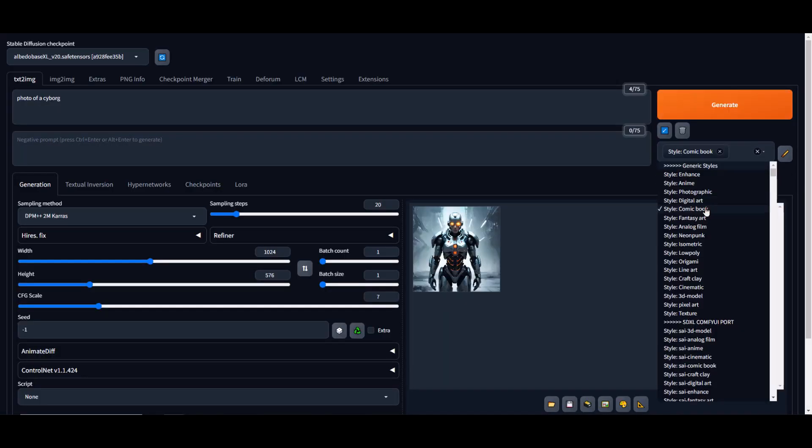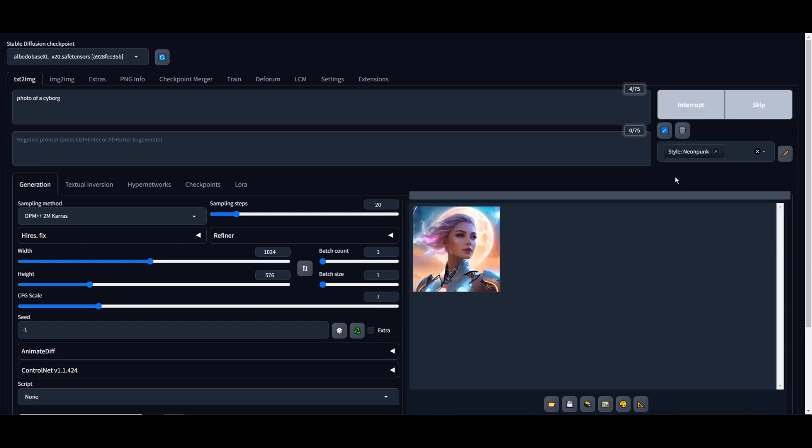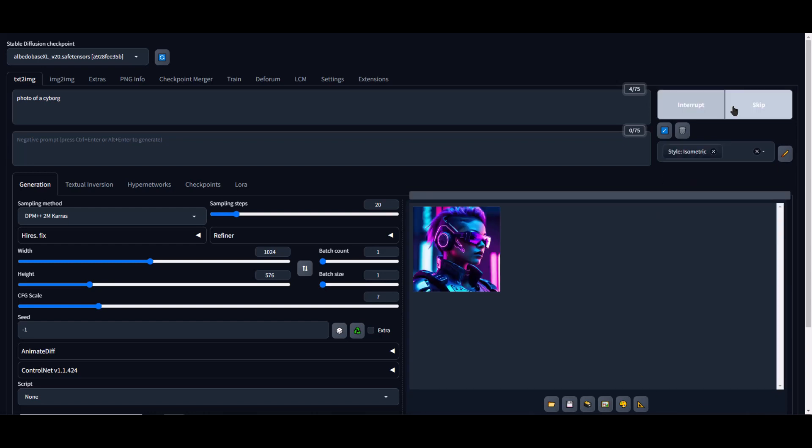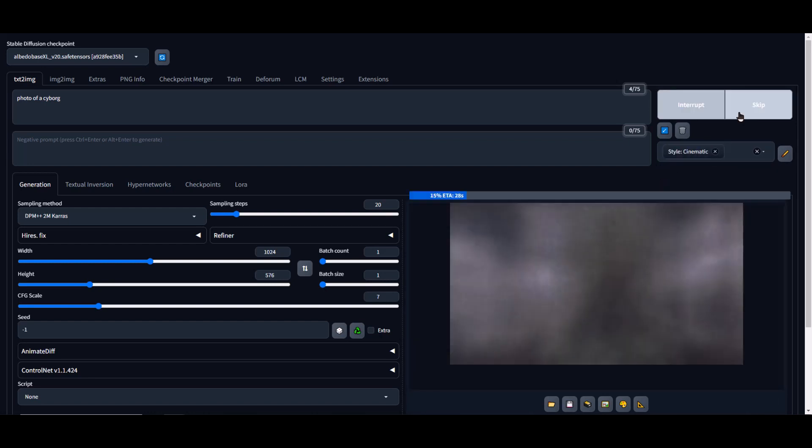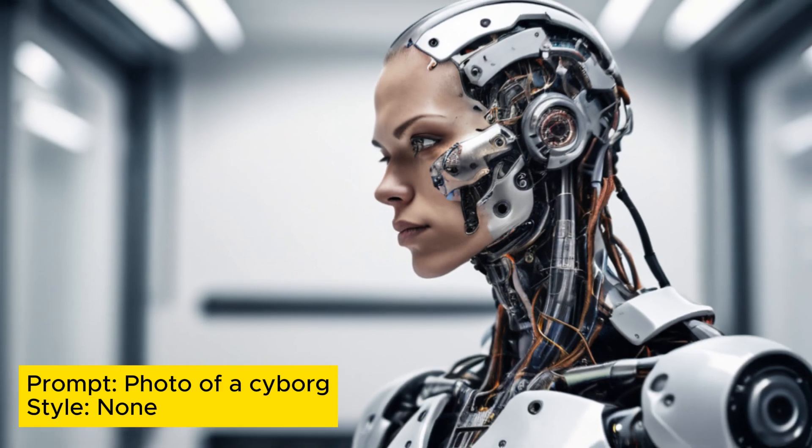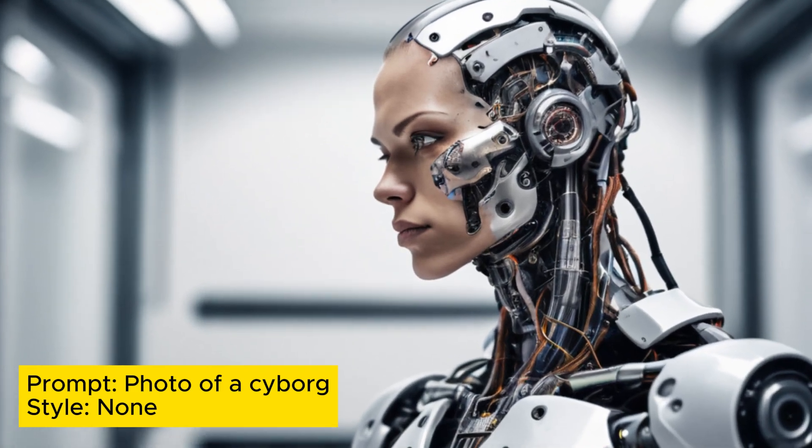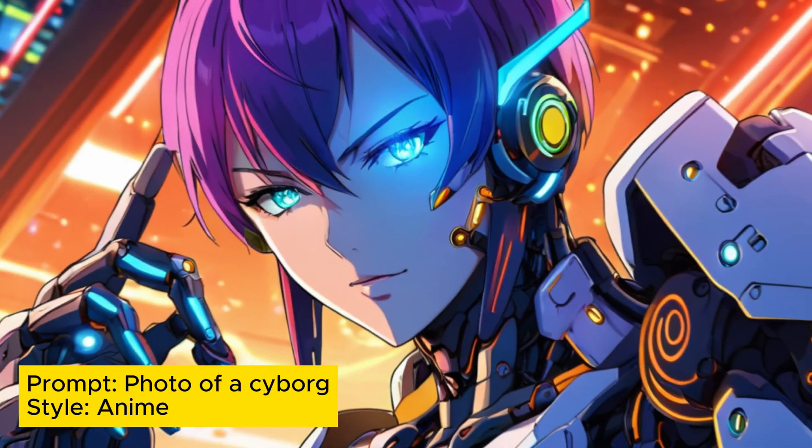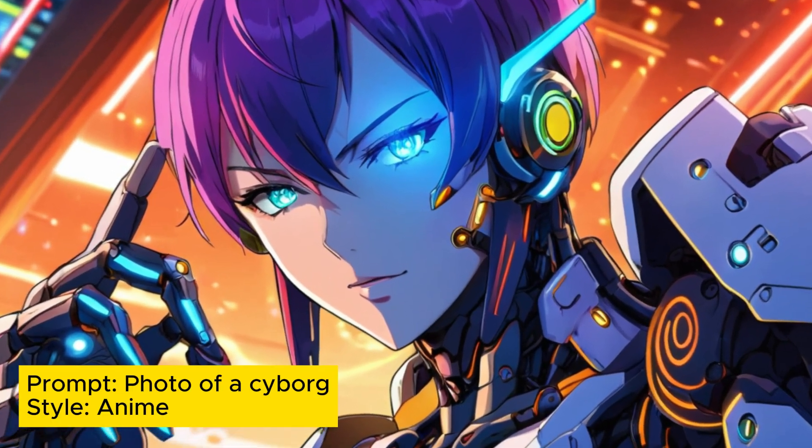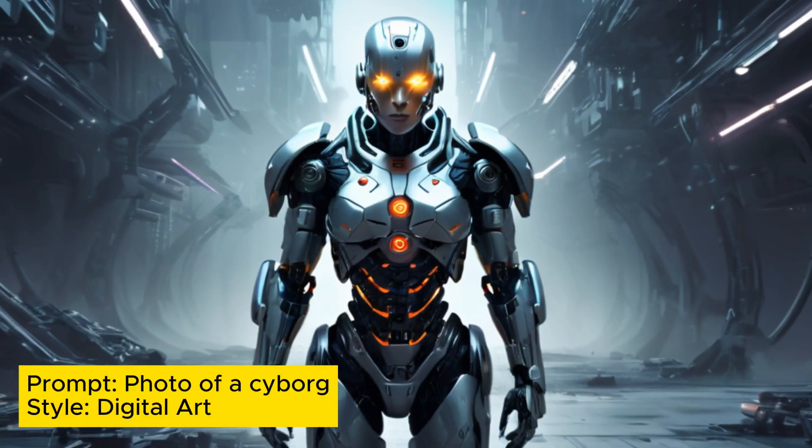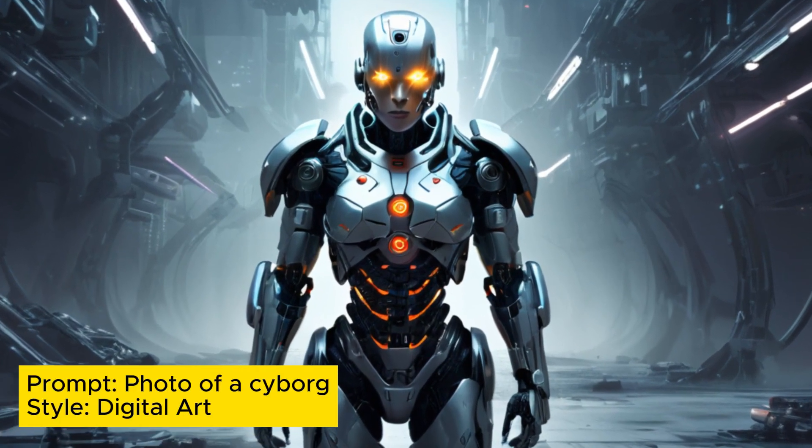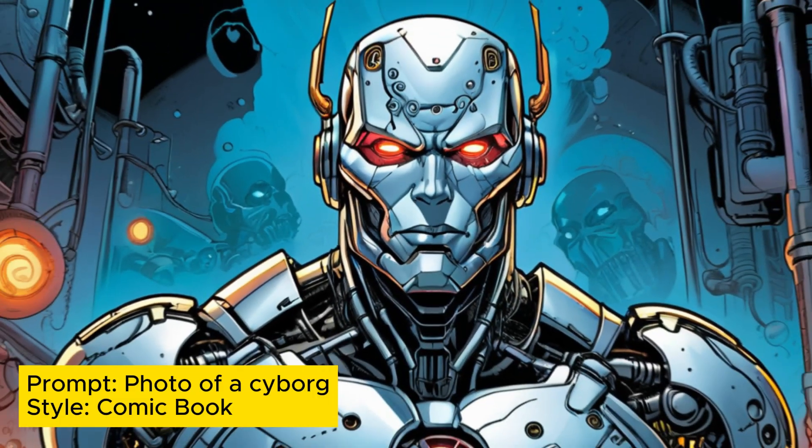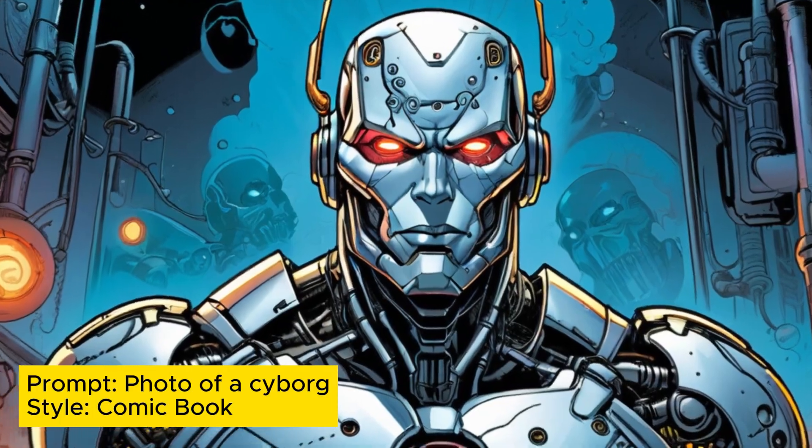This version of Albedo Base XL aims to reproduce the performance improvement of version 1.5 in the XL version, which boasts an impressive 6.6 billion parameters. With the goal of surpassing the performance of image-generating AI from companies like Mid-Journey,